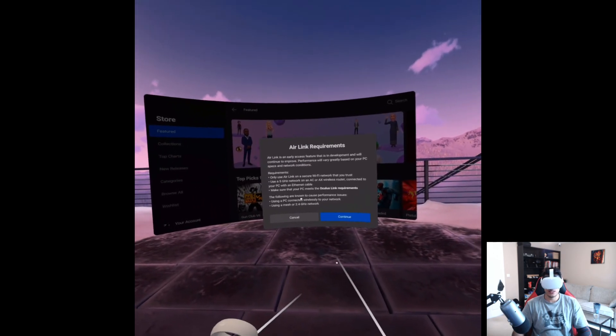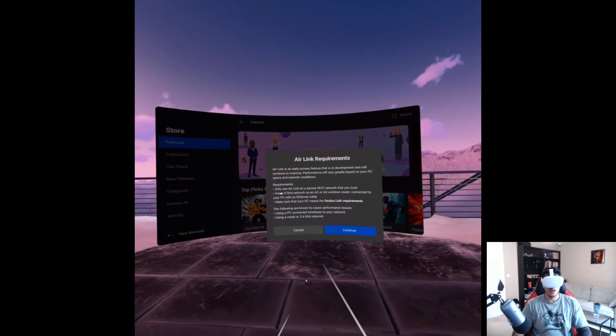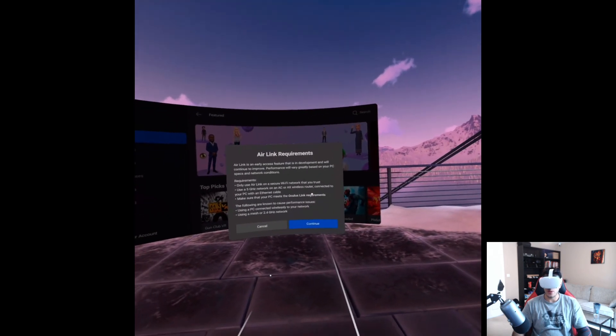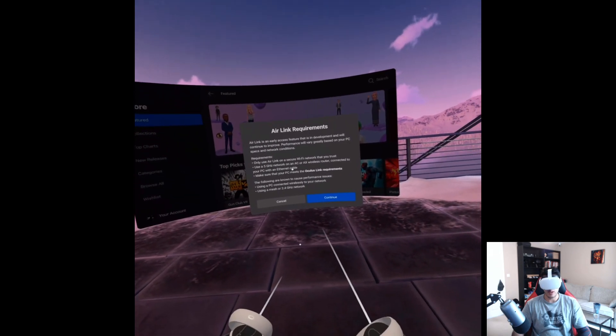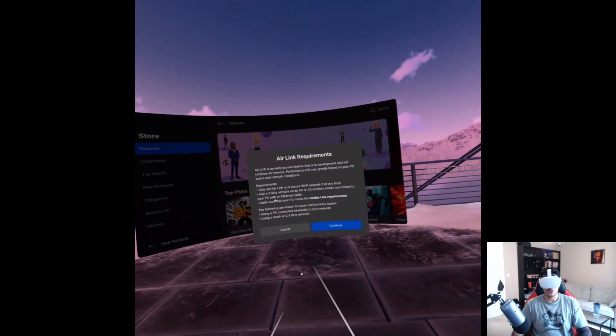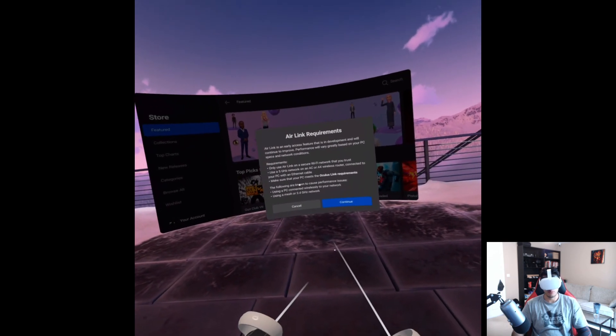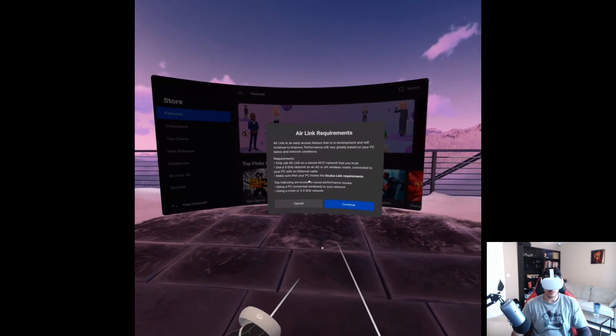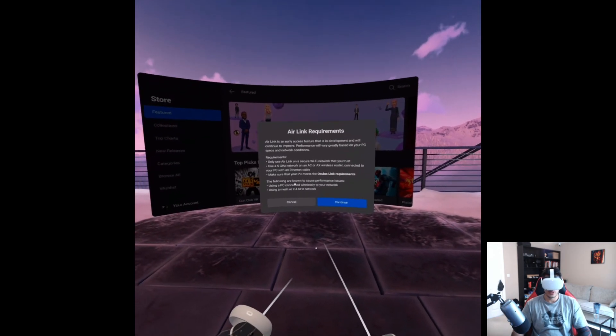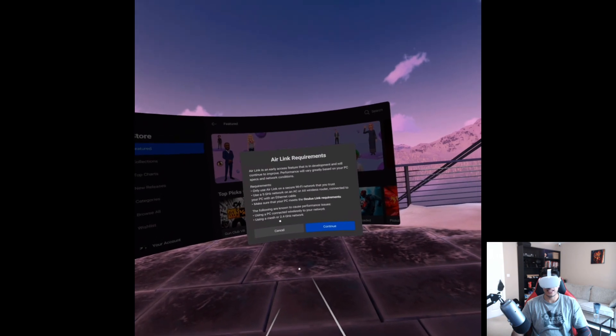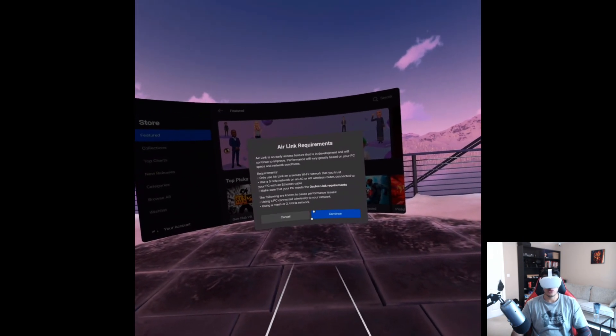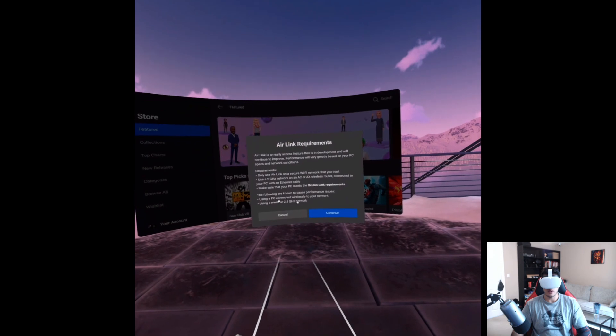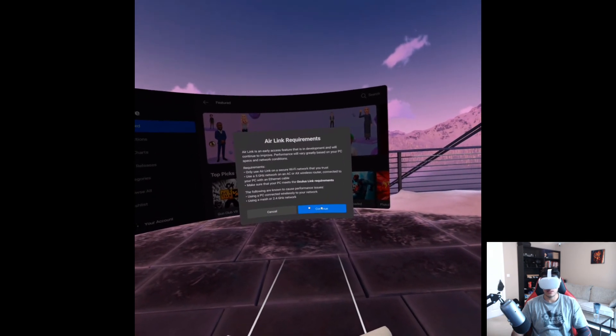Okay. So this just gives you a few requirements. It says, use air link on a secure wifi network that you trust. Basically your own home network. Use a five gigahertz network on an AC or AX wireless router connected to your PC with an ethernet cable. Make sure your PC meets the Oculus link requirements. Make sure it's basically powerful enough. And the following are known to cause performance issues: using a PC connected wirelessly, using a mesh or a 2.4 gigahertz network. So yeah. Okay. So click continue.